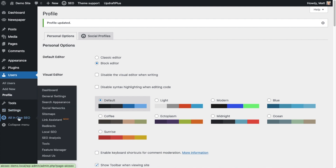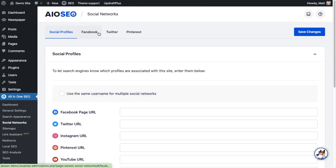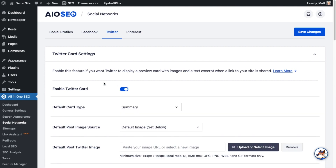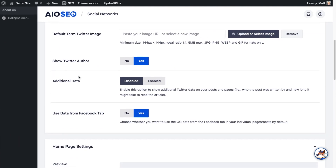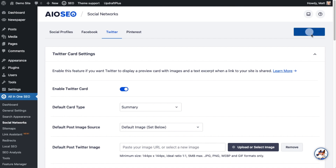If we head back over to the All-in-One SEO menu on the left and click on Social Networks, and then on the tabs up top click on Twitter, I can show you how to set this up for Twitter. The first thing you want to do is next to where it says Enable Twitter Card, turn that toggle switch on. Then scroll down to where it says Show Twitter Author and make sure that says Yes. That's all you have to do — there are no other settings to enable the Twitter author. Scroll either all the way up or all the way down and hit the big blue Save Changes button, and you're done.